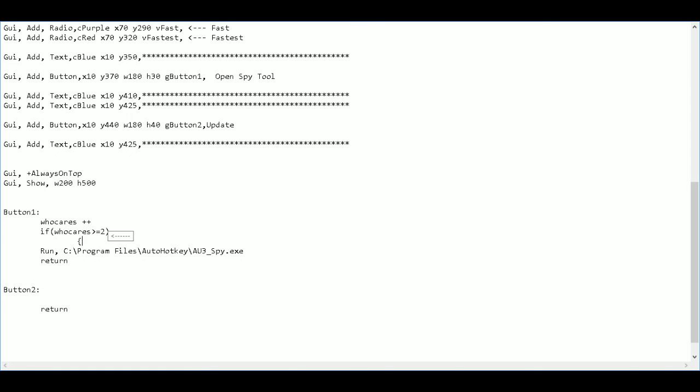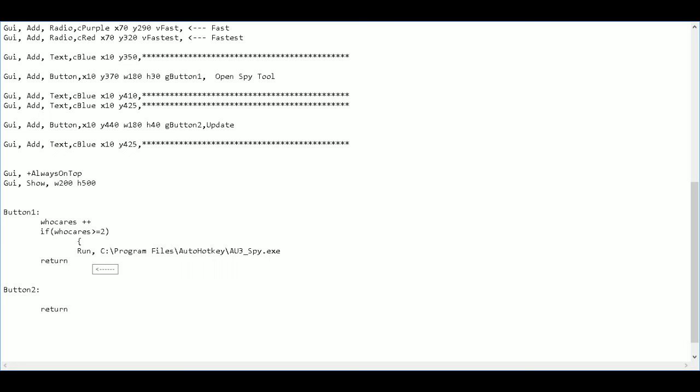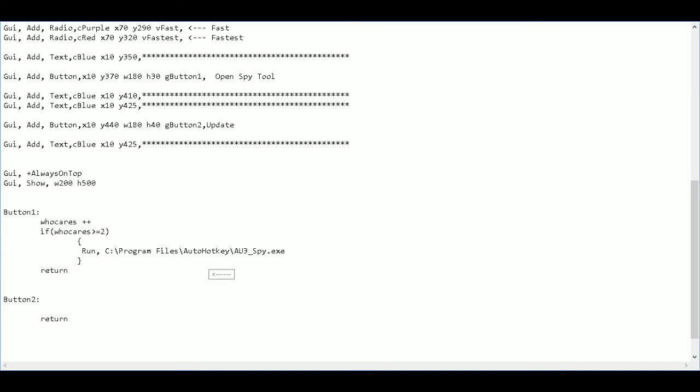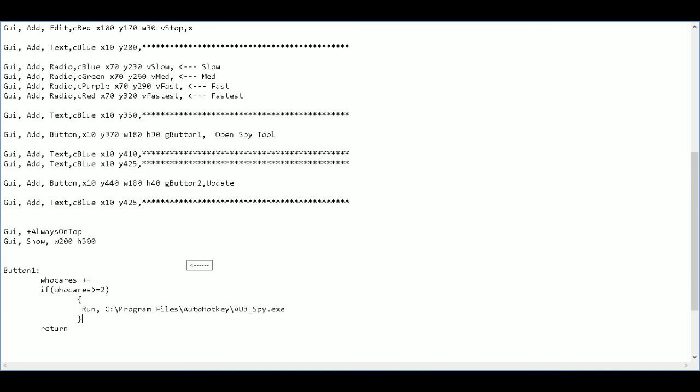So if who cares is equal to two or greater than two, it's going to run this window. Okay. And that's it. That's our first button done. So I'll save it and have a look. See what it does.